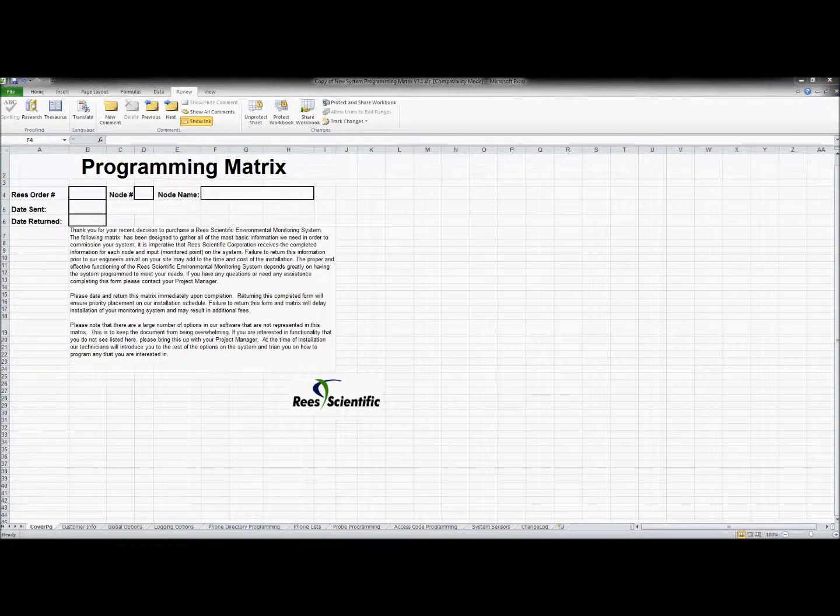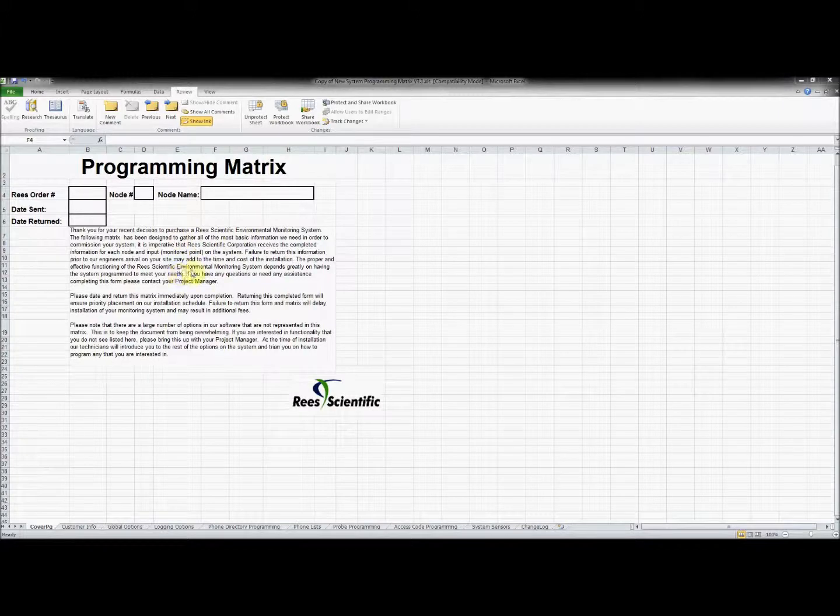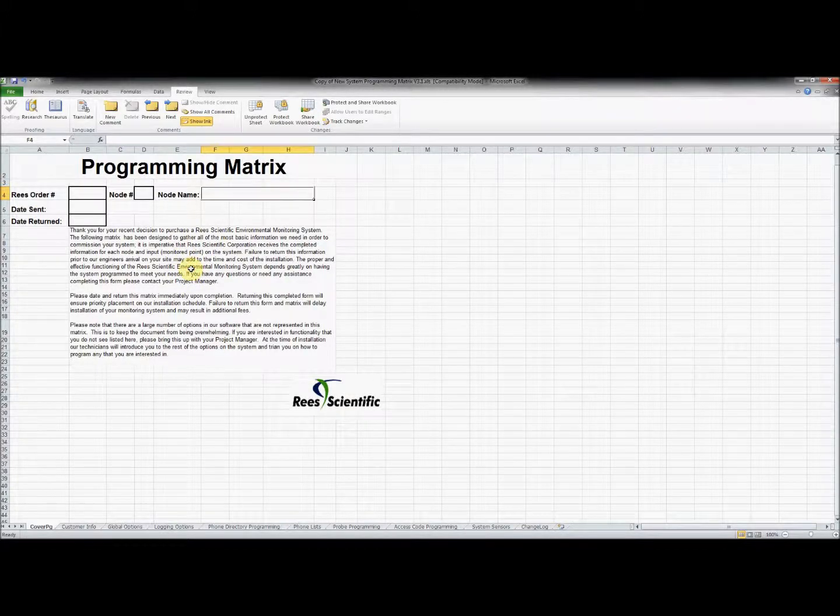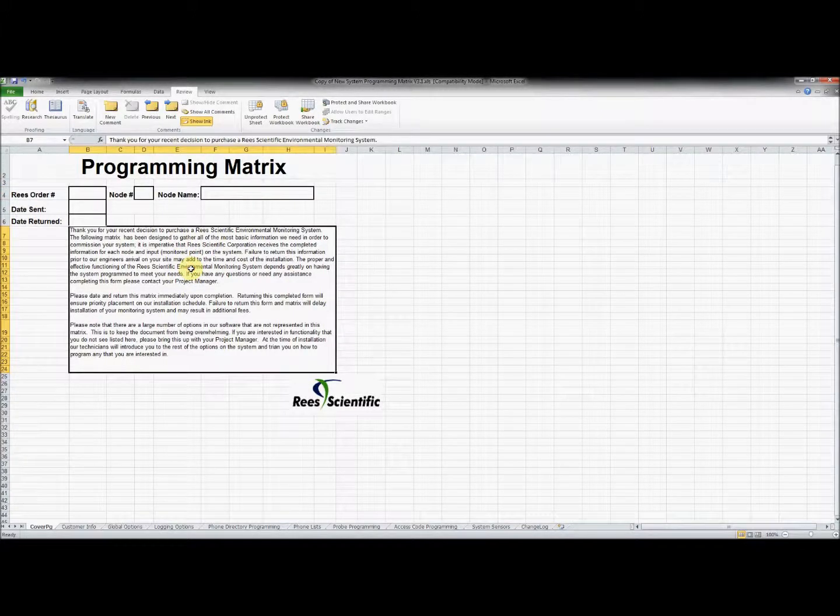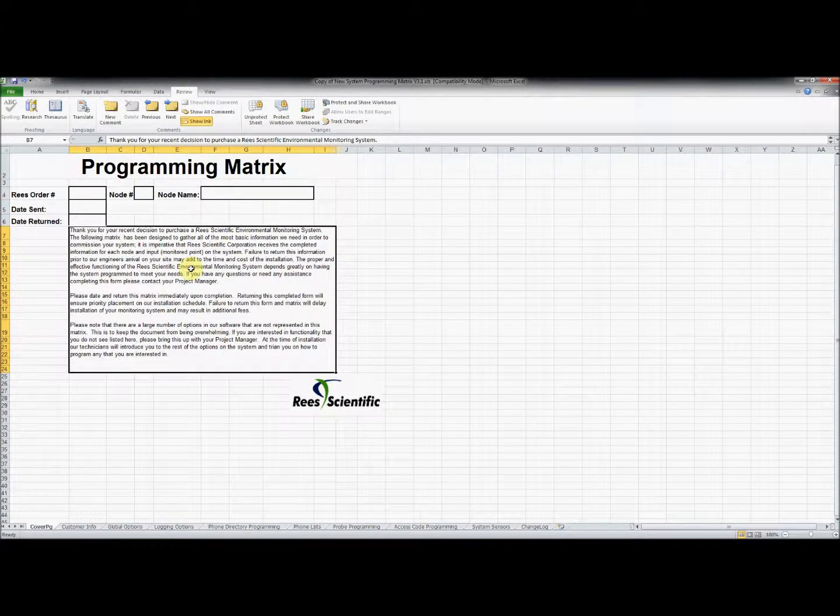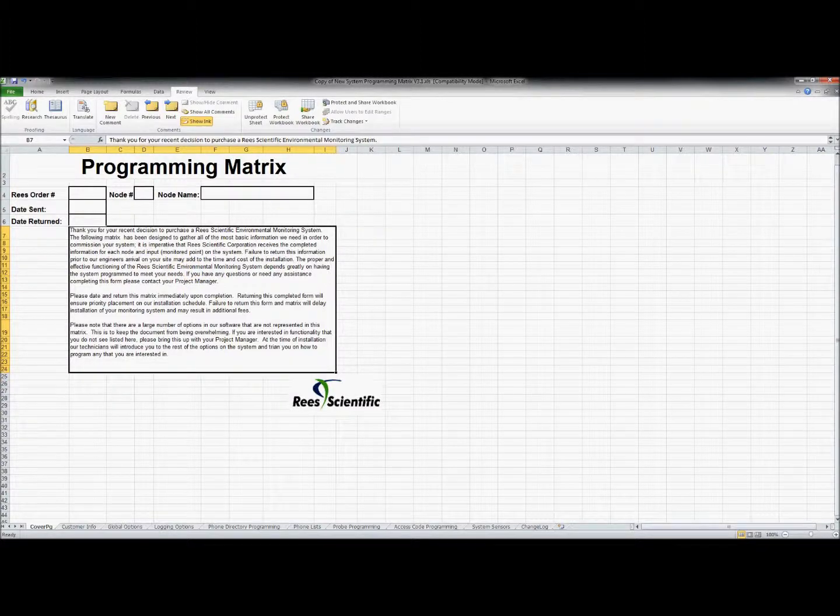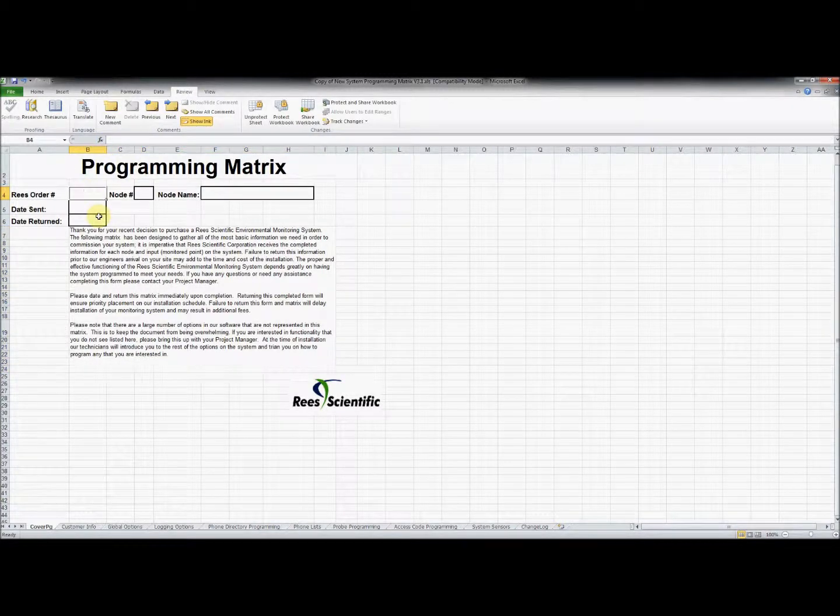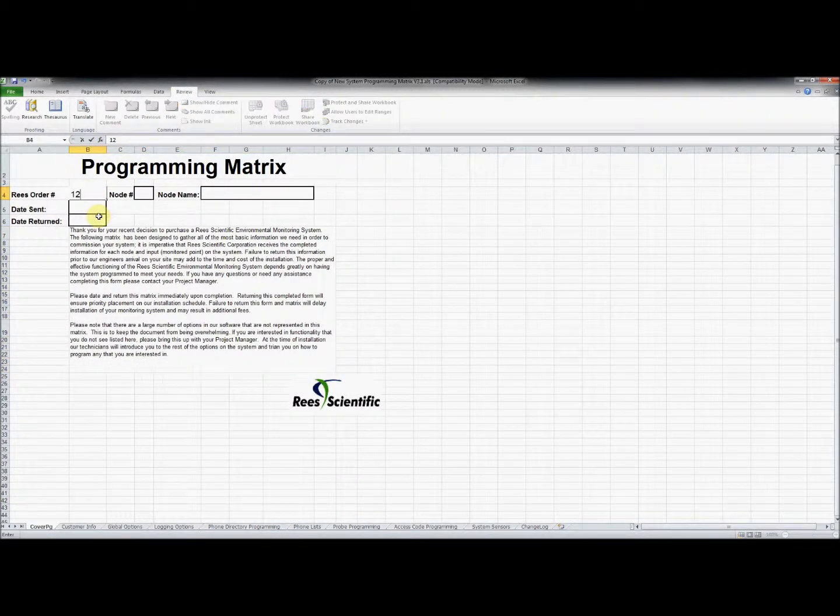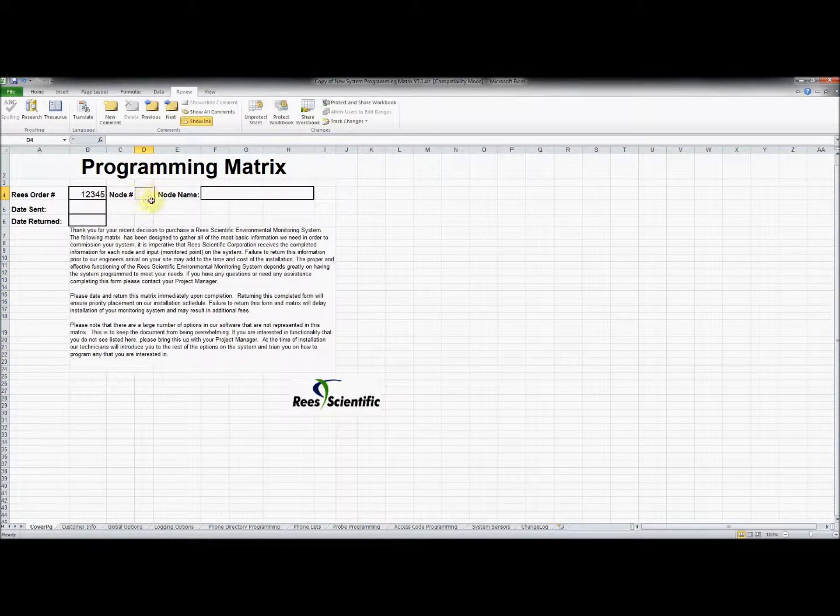On the first tab marked cover page, you will notice a message from ReScientific that emphasizes the timely completion of this document prior to the technician's arrival. Please also note that a programming matrix will need to be completed for each node you have purchased. Fill out the information on this page by clicking the empty boxes and entering your order number, node number, name, and the date.